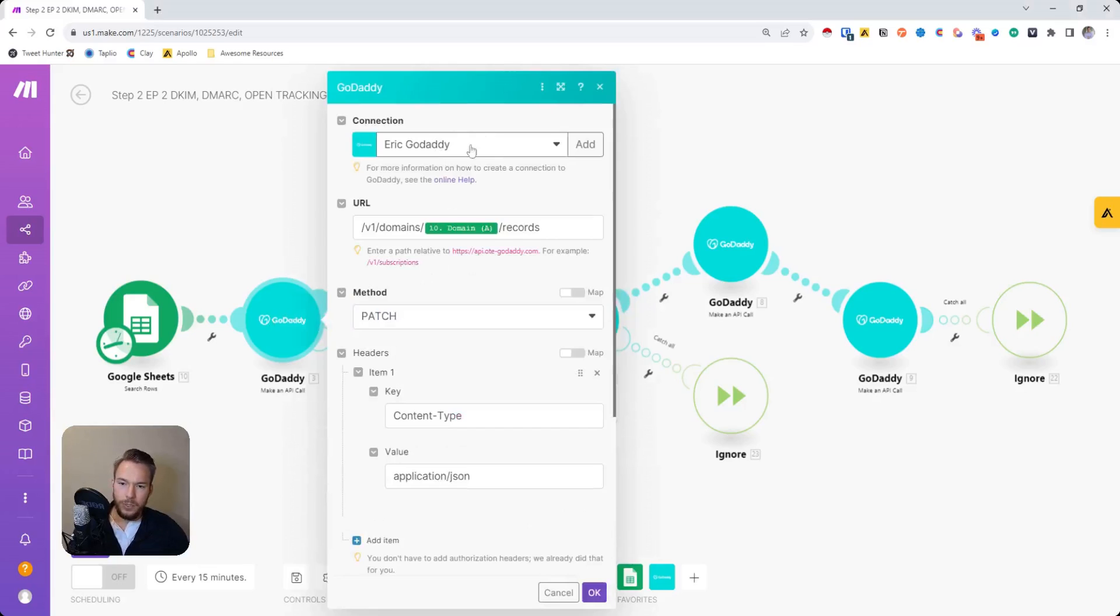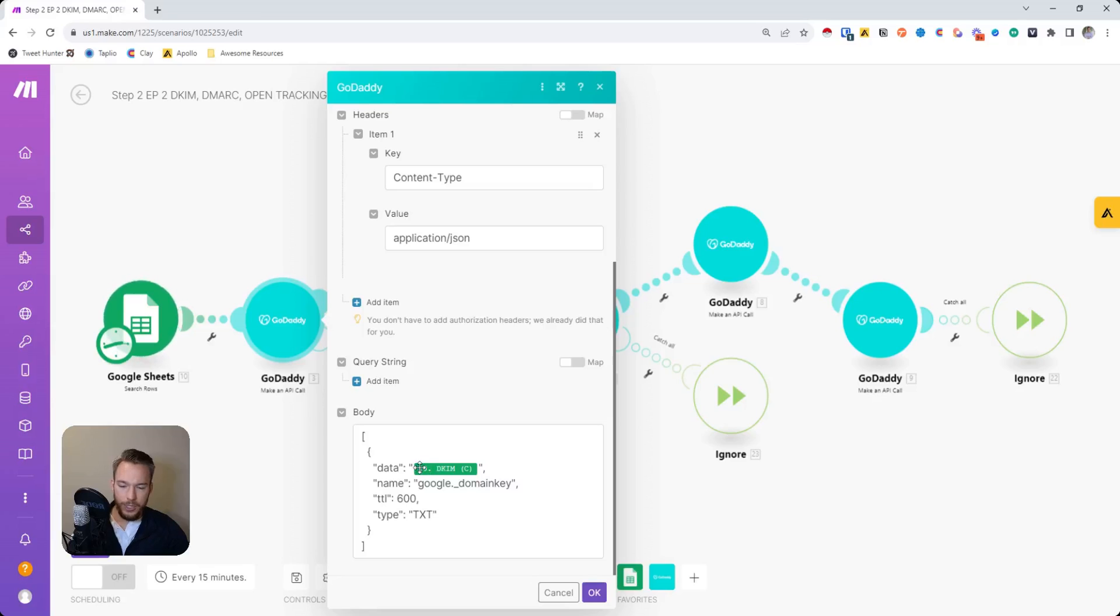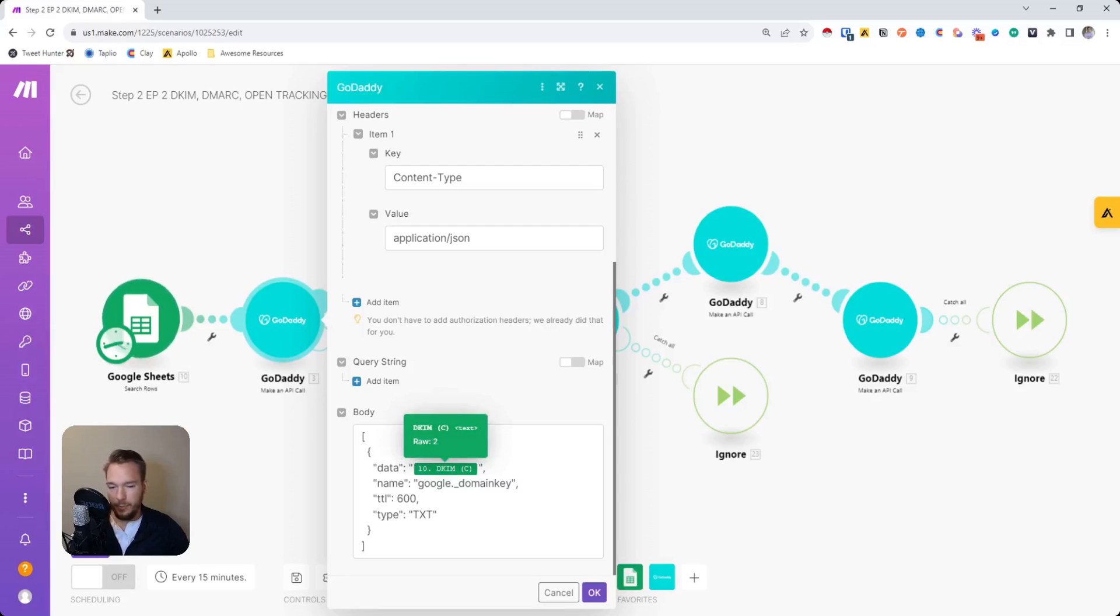And so we use our GoDaddy connection, and then we enter the URL of the API that we're trying to call. Oh, it's not Outlook. This is Google. Anyway, so then we have the DKIM key inside of our Google Sheet because you have to manually create the DKIM key. Well, there is a way, but you've got to apply for it to do it via API.